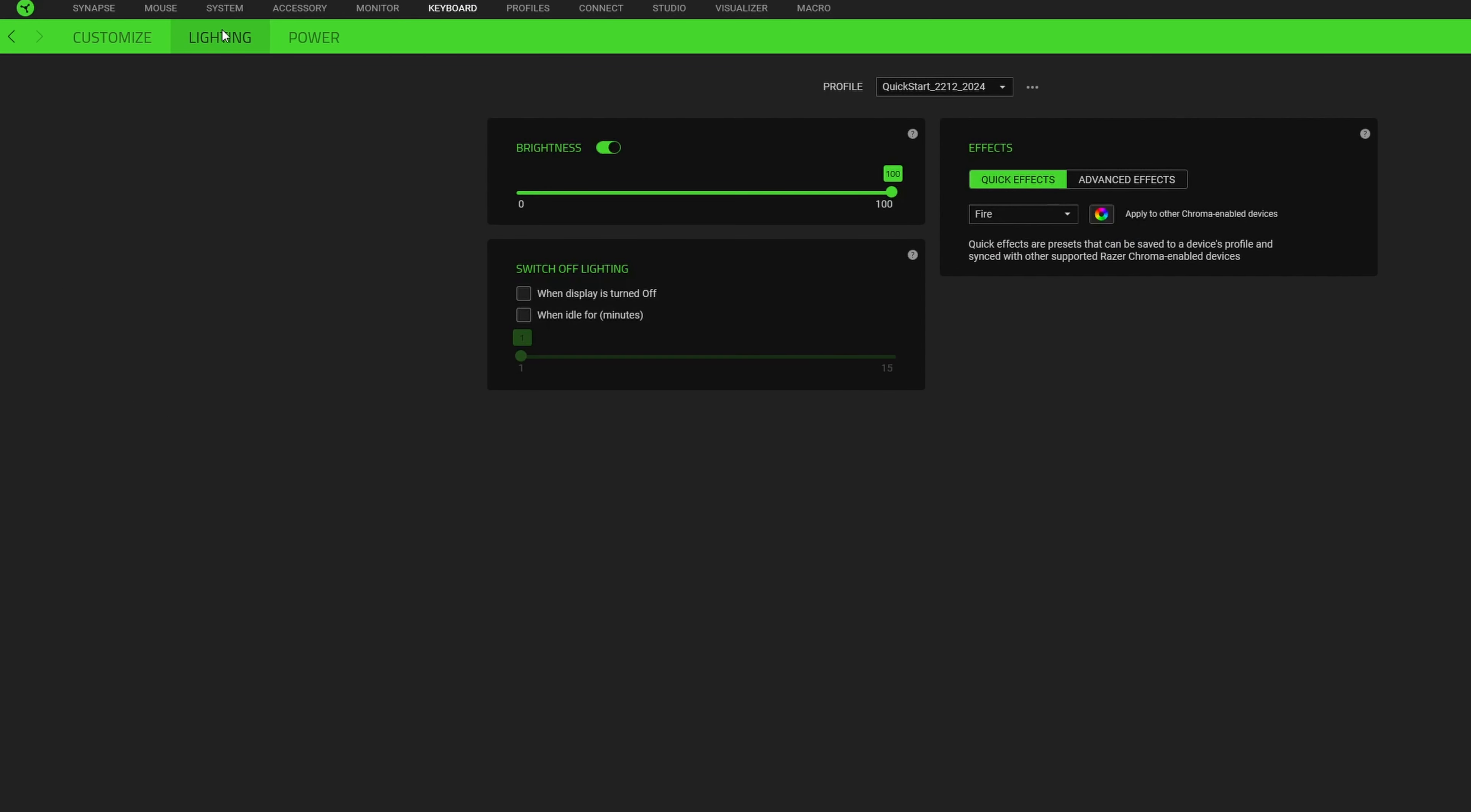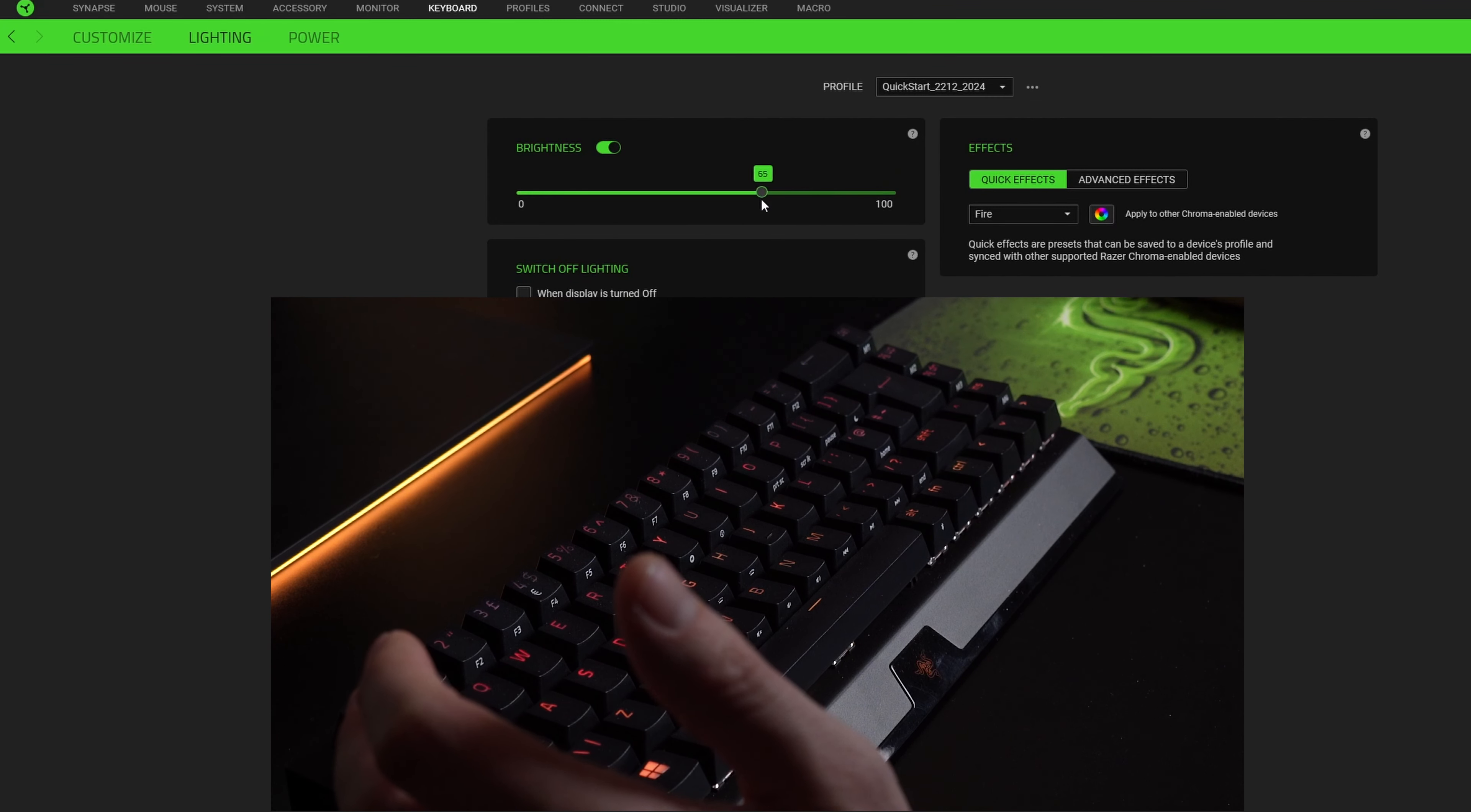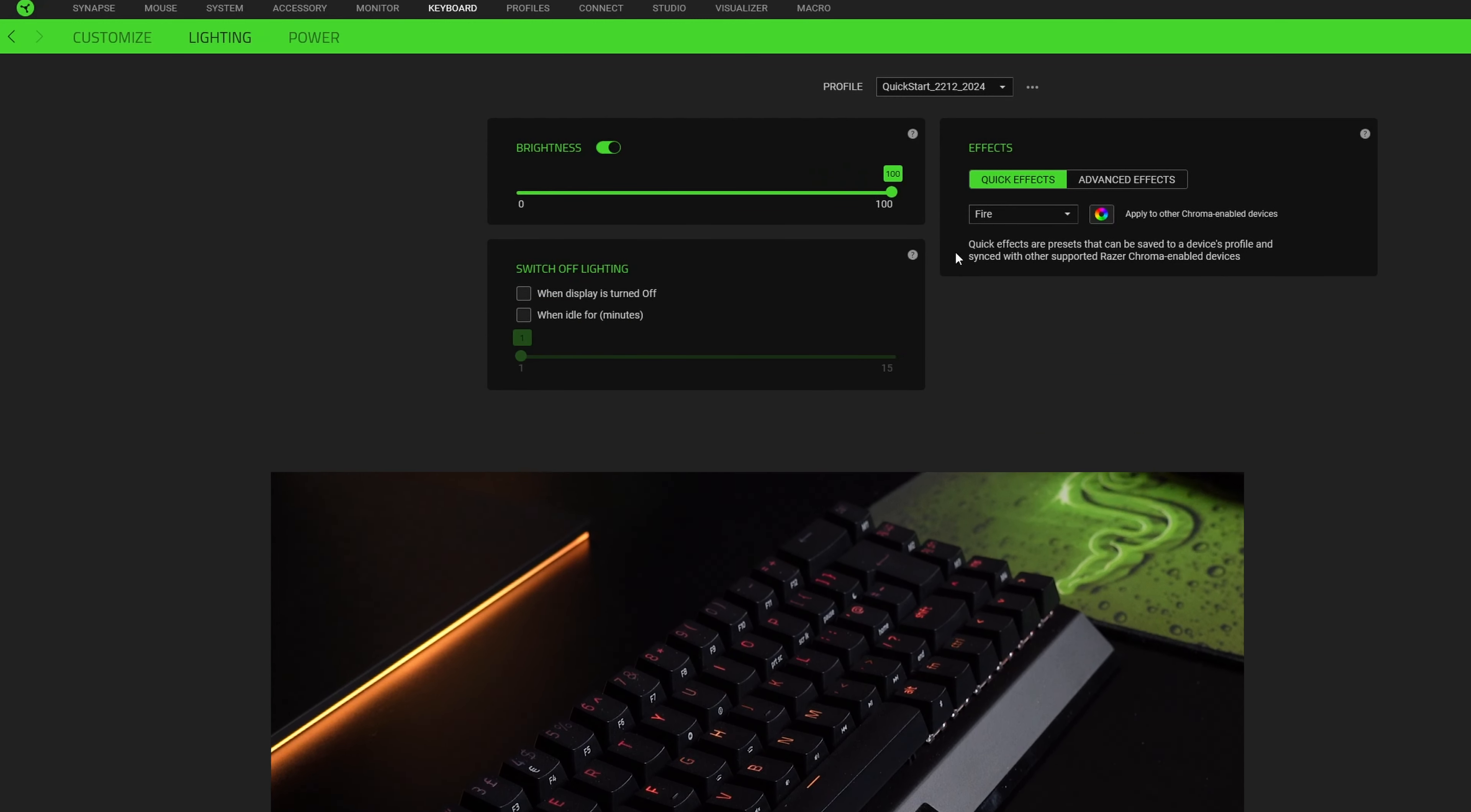Moving across to the lighting tab, you'll see straight away we're on 100% brightness. It is pretty nicely lit - I am in quite a bright studio environment. You can adjust the brightness in here and it will automatically adjust on the fly to the keyboard. Or you can do the function and the G and H keys will also adjust the brightness as well without the need of Synapse.